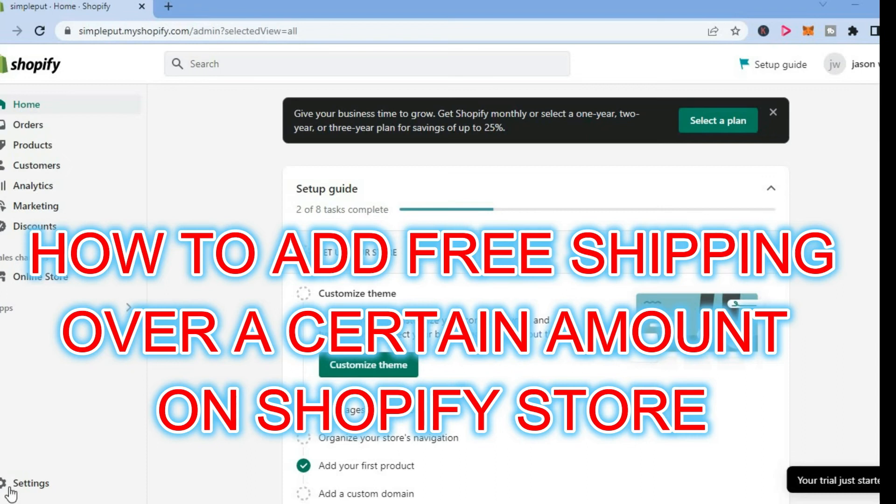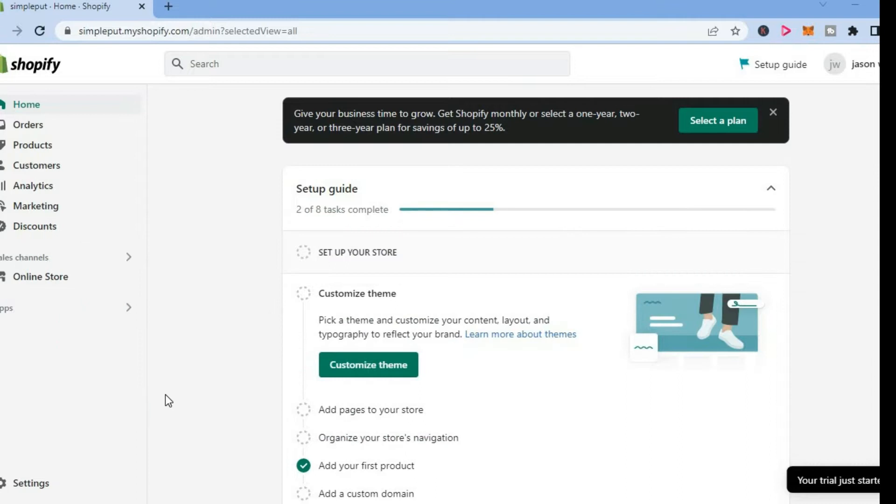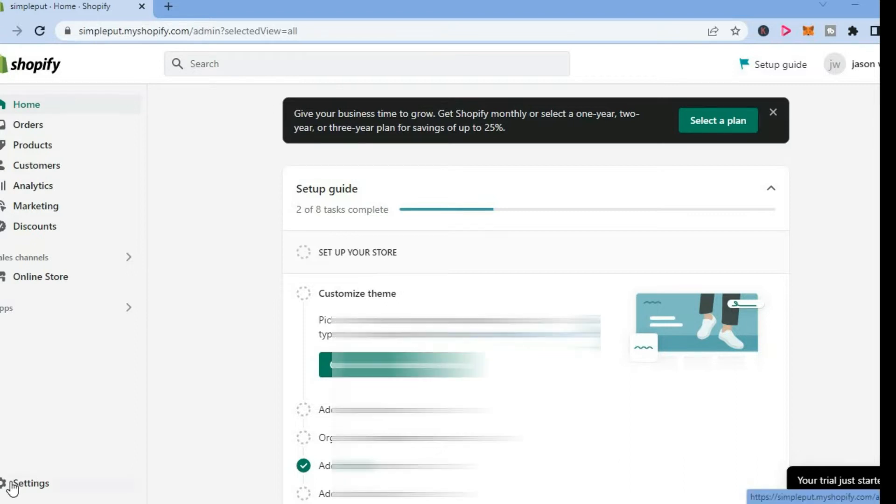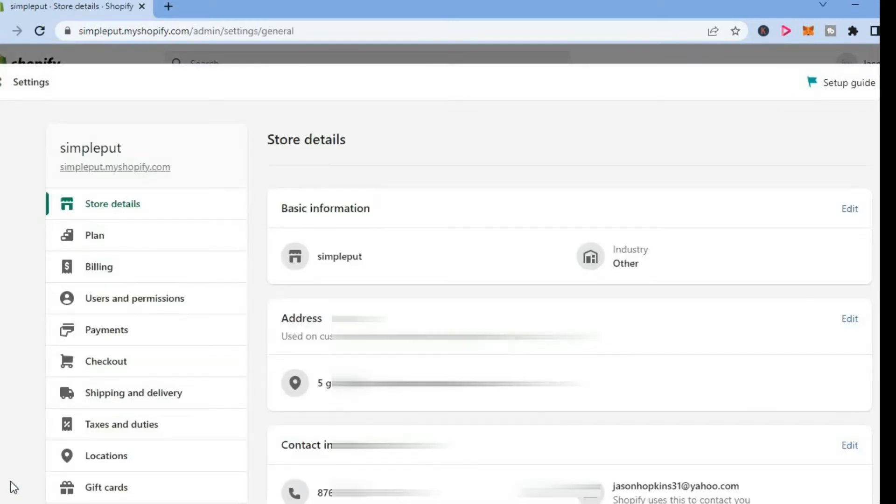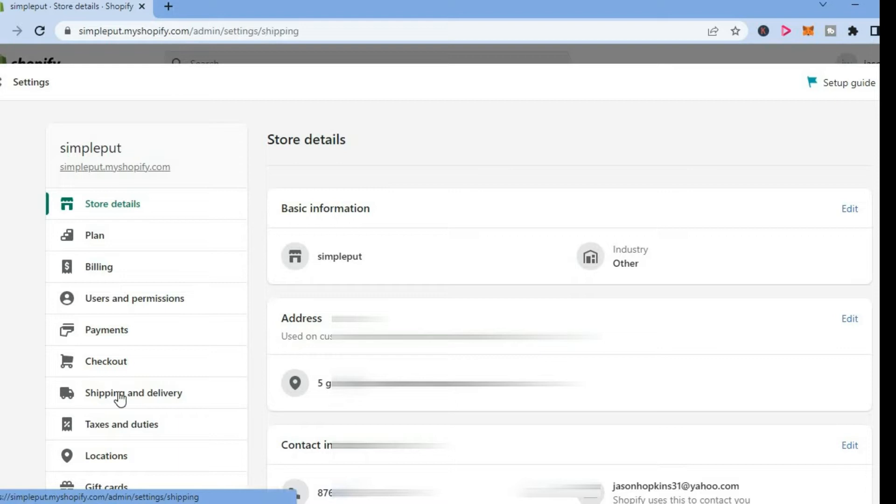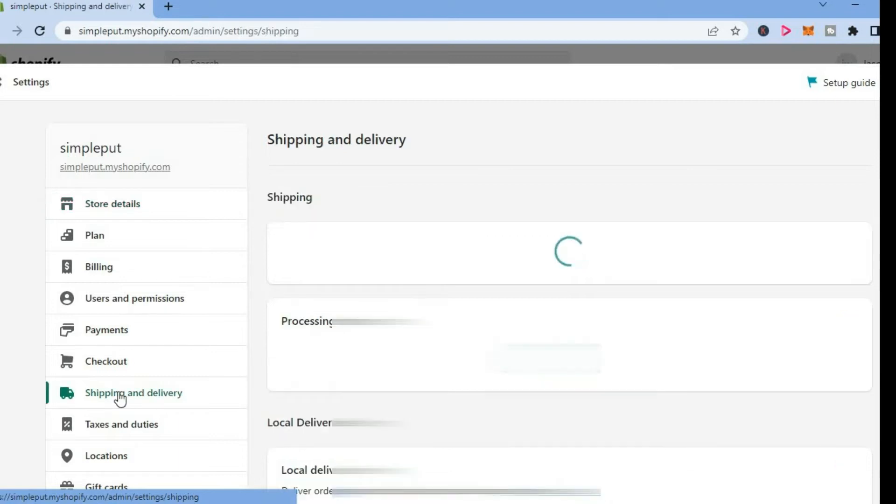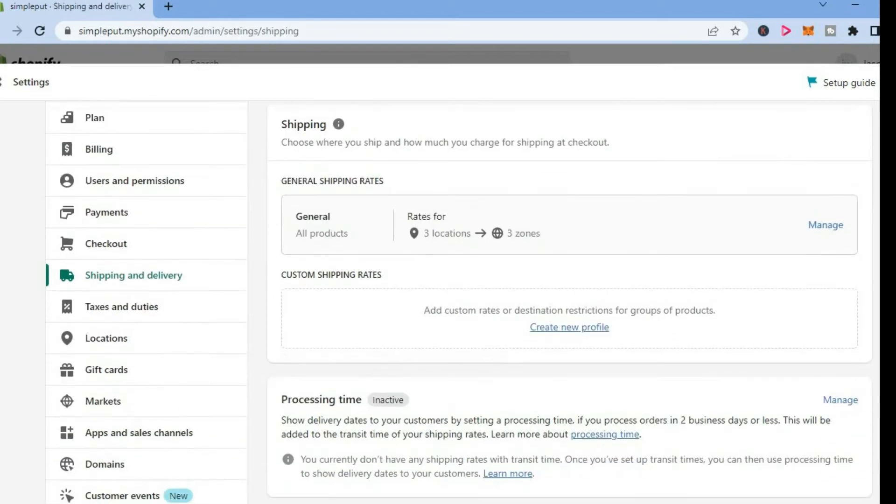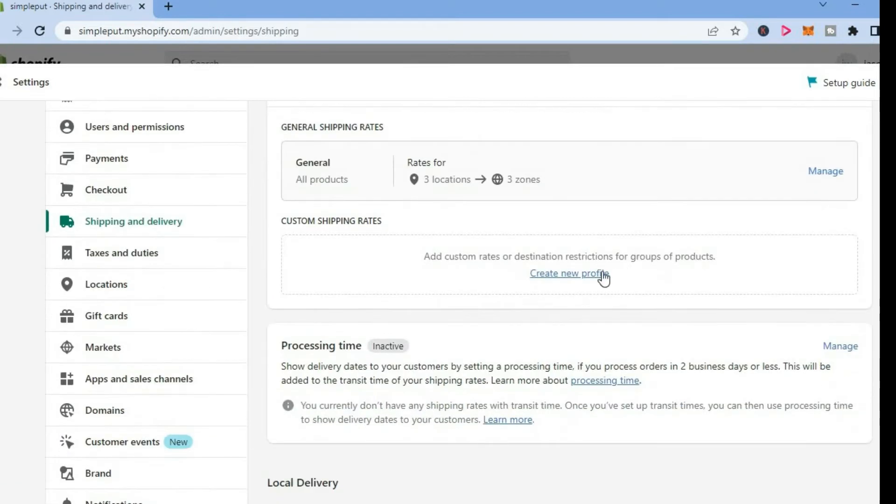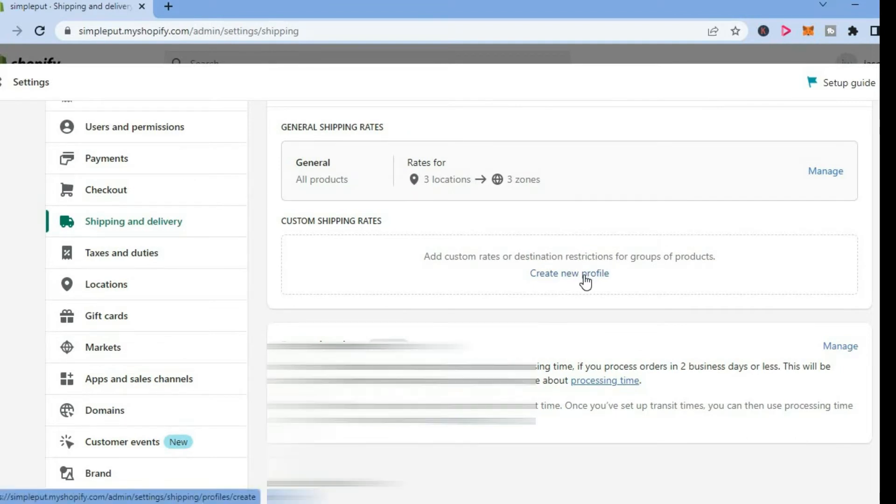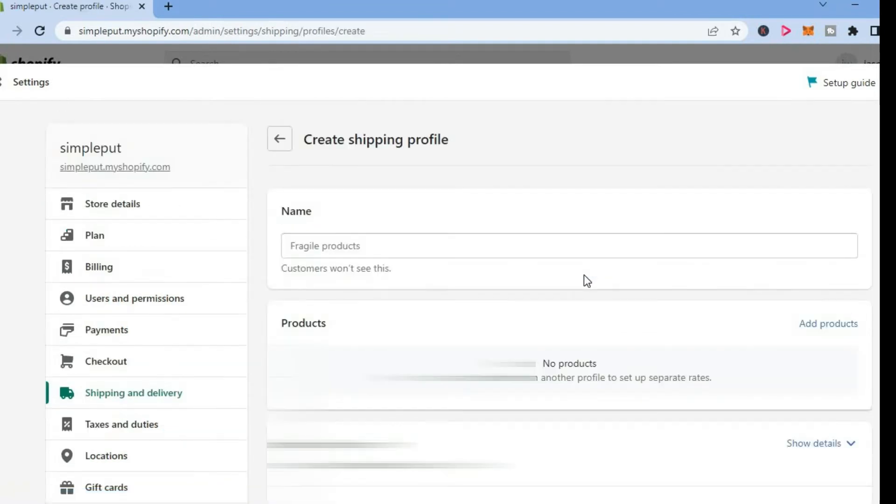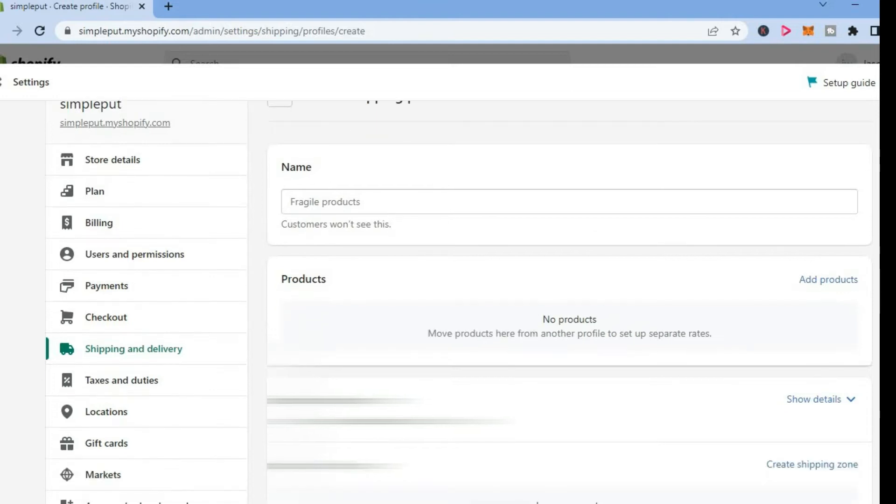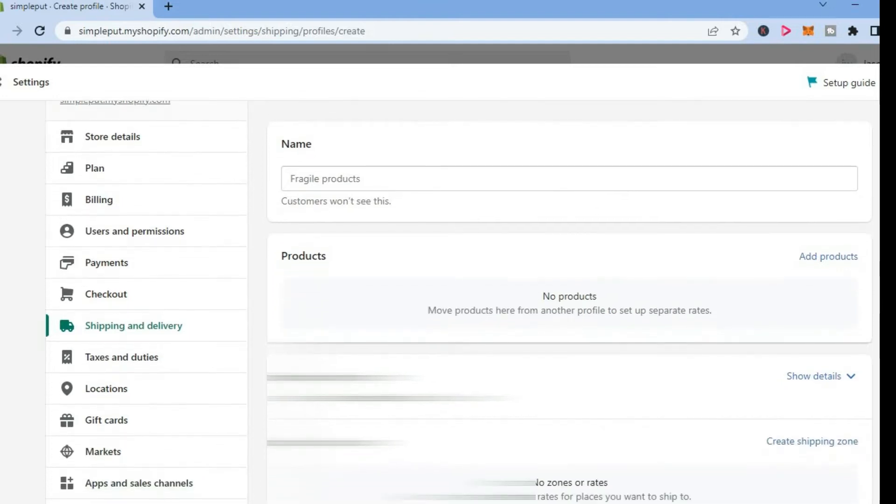Hello, welcome to Simple Answers. In this video, I will be showing you how to add free shipping over a certain amount on Shopify. The first thing you want to do is tap on settings in the bottom left hand corner. Then you're going to select shipping and delivery. And from here, you're going to scroll down and right where you see create new profile, you're going to tap on that. Or if you have the product in a profile already, you'll simply select that.